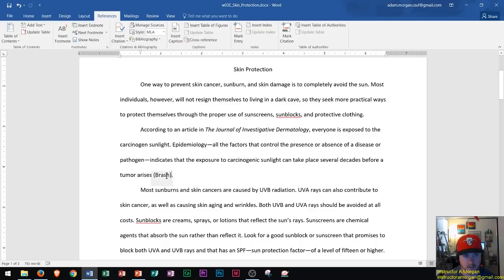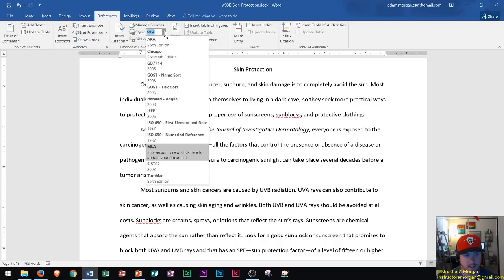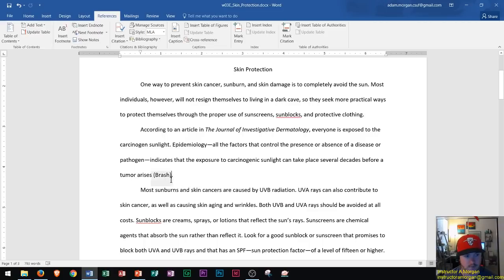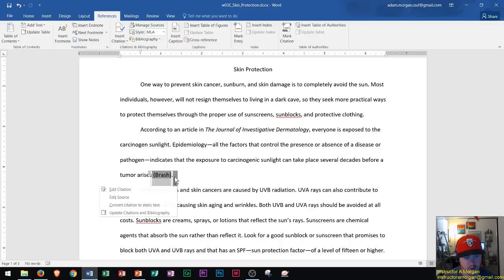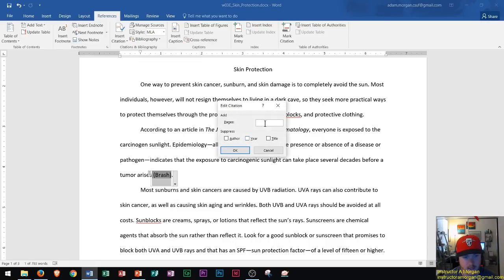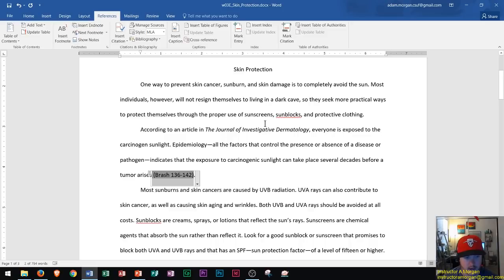Since we're in MLA format, go to References, Citations and Bibliography, and make sure the style is set to MLA. Now, if I want to show page numbers in the citation, I click on 'Brash,' go down to Edit Citation, and add the page numbers — 136 to 142. Click OK and now it reads 'Brash 136-142.' That's how the citation should look.